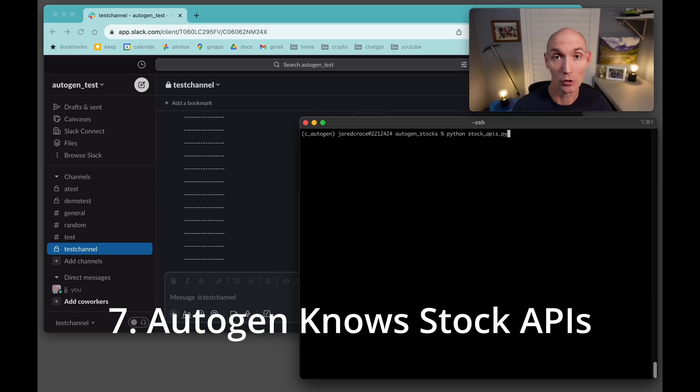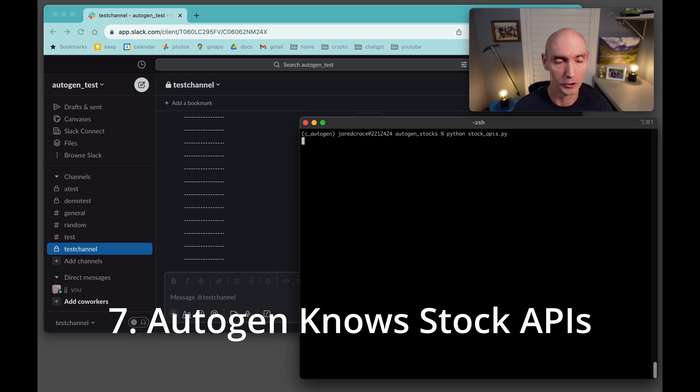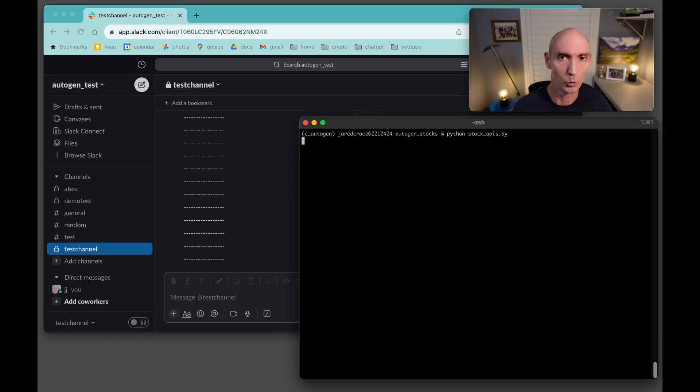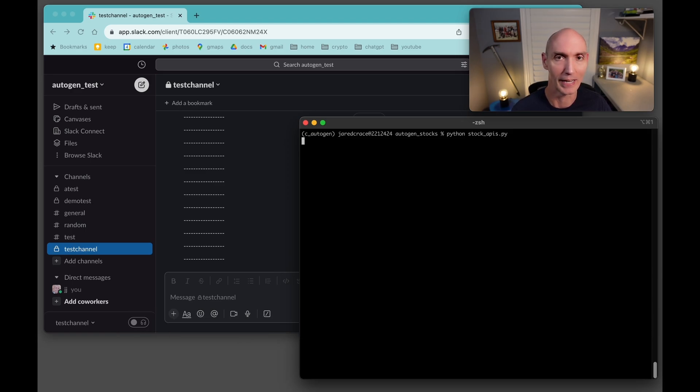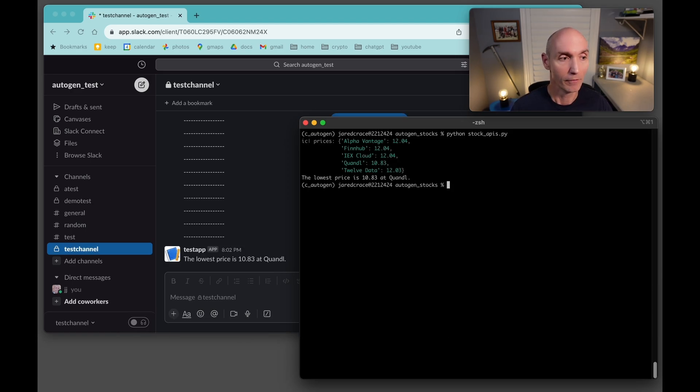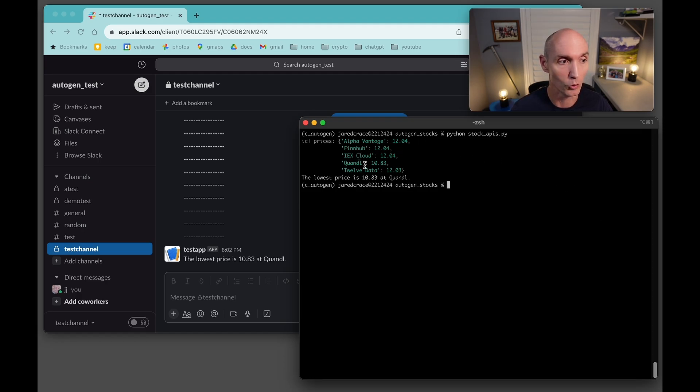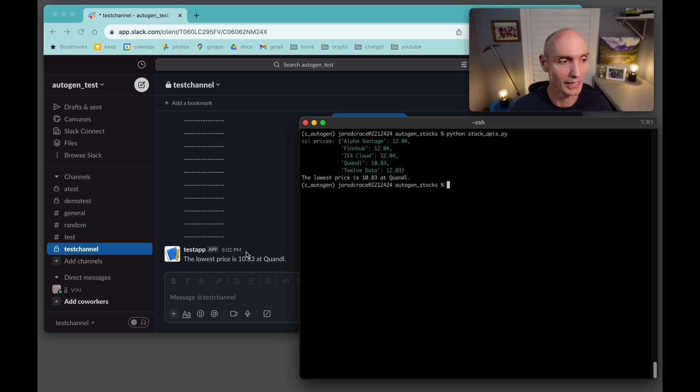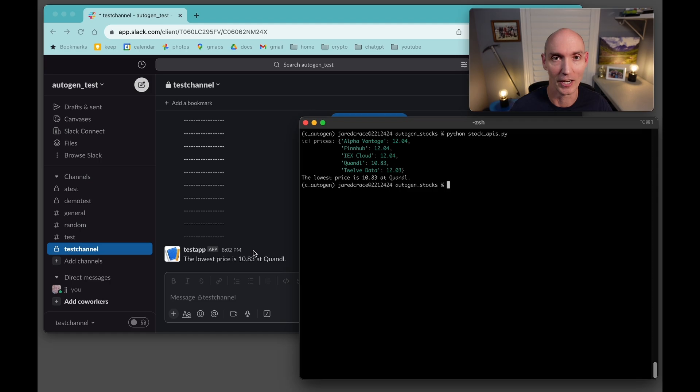So my goal is to show you how I got this script stock APIs built by Autogen to query five different stock APIs for the Ford stock. Here we go. Alpha Vantage, FinHub, IEX, Quandl, and 12 data. To find out which one is cheapest, print that to the screen, and then also print that to my Slack channel.